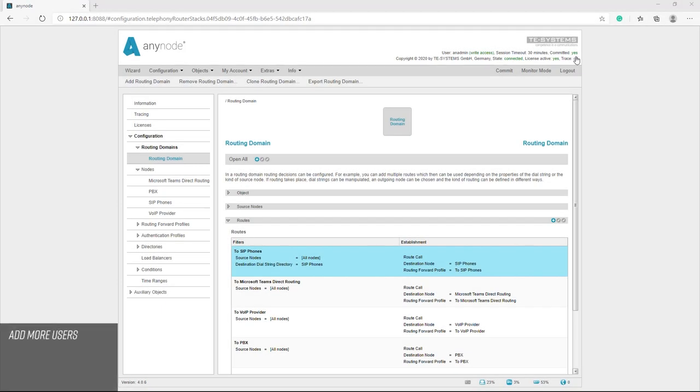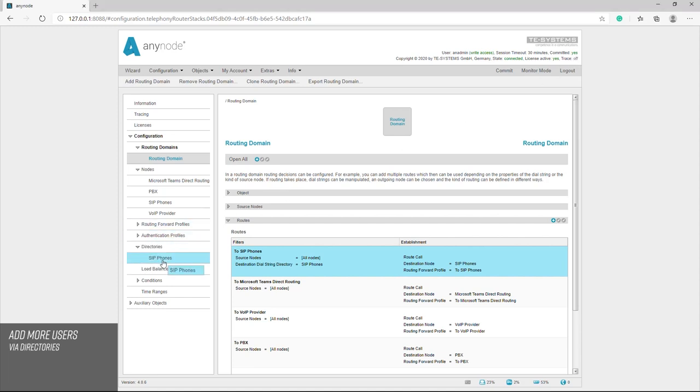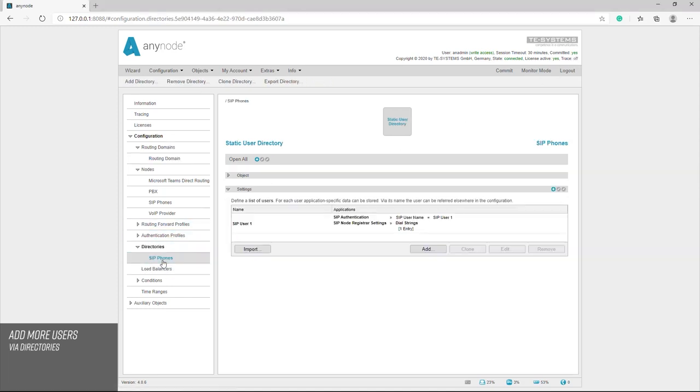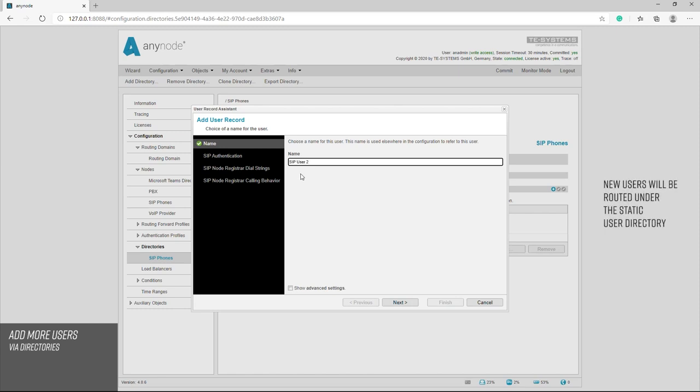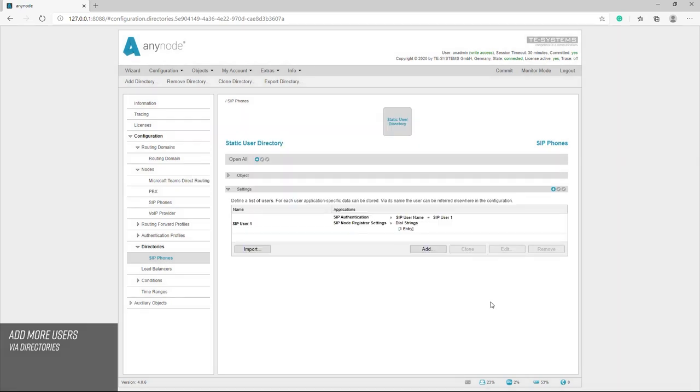The directory created with the users of the SIP telephones can be easily edited or more subscribers added. We find the created directory under directories and with the add command we can add the user SIP phones. The newly added users are then generally routed under the static user directory and can be specified as a destination dial string directory in the route filter. This simplifies the routing.